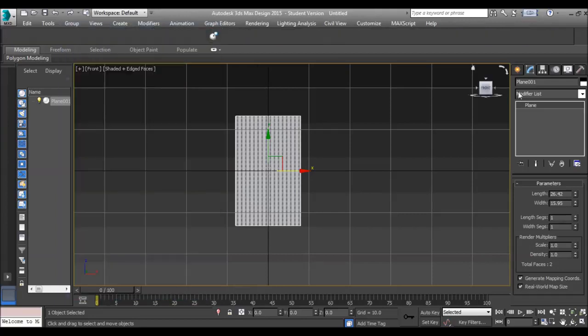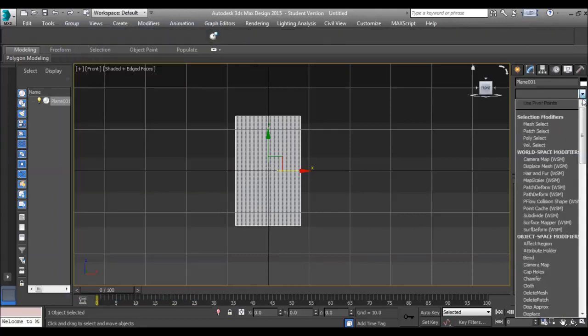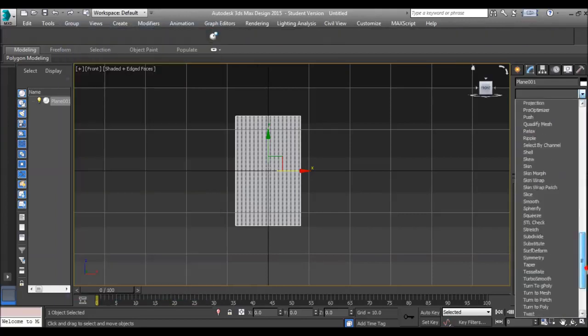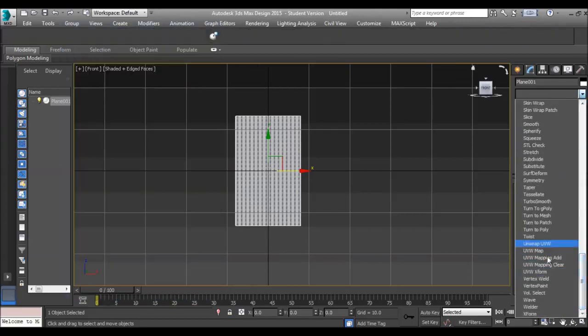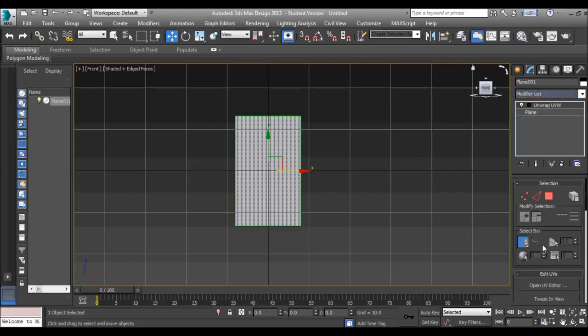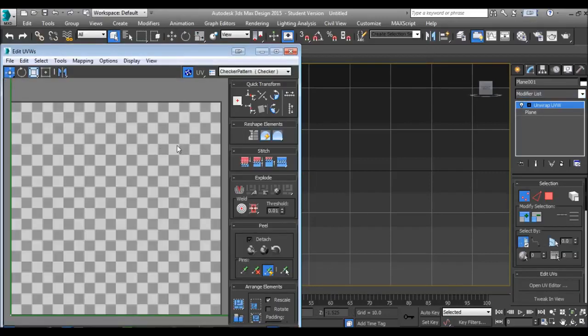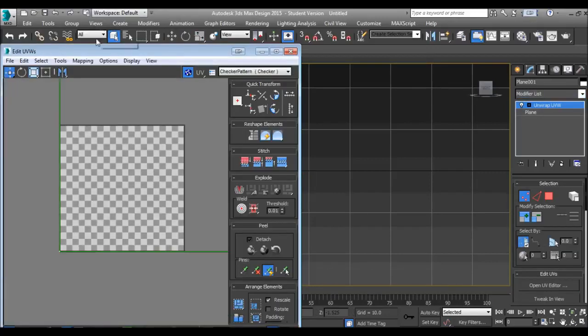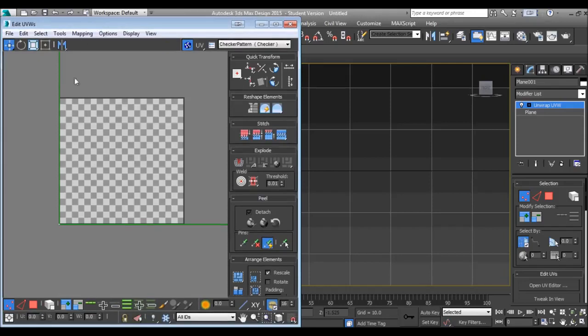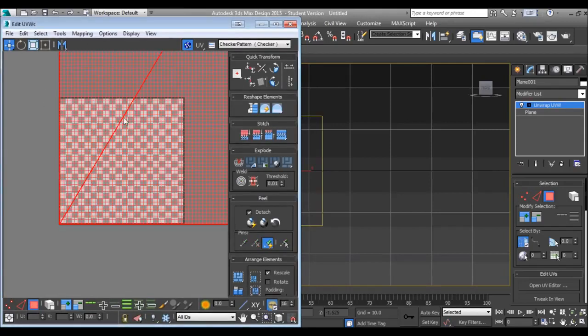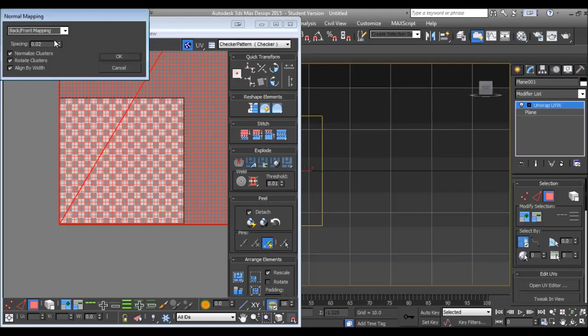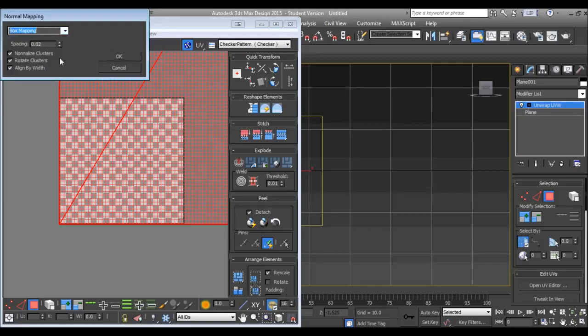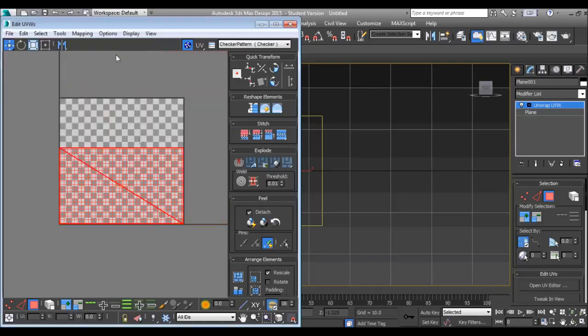Enter modify list, going to unwrap, open the editor, select polygon to object, click the object, mapping, normal mapping, box mapping, okay.